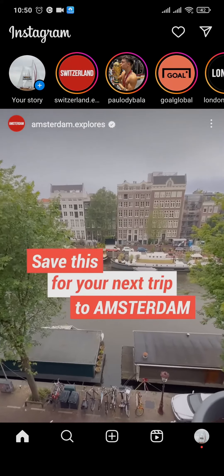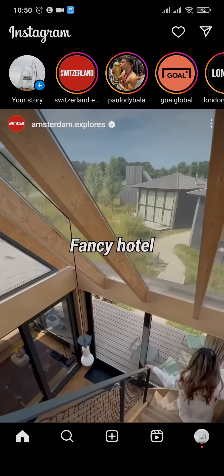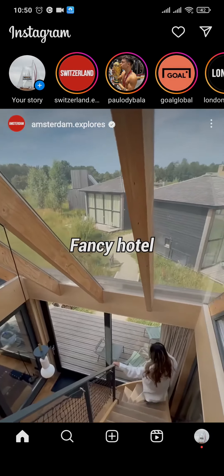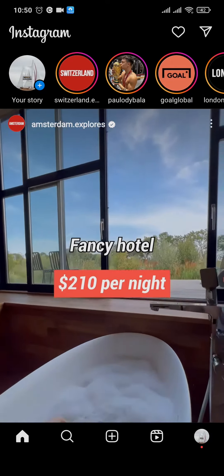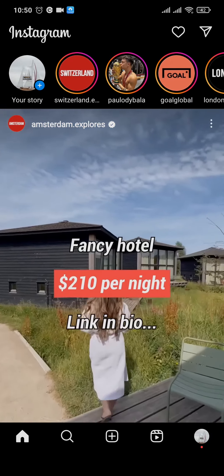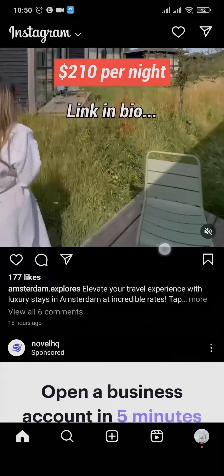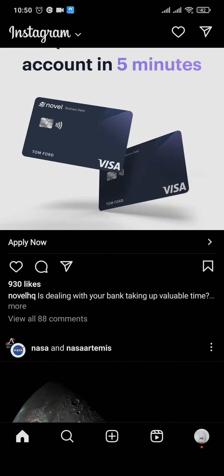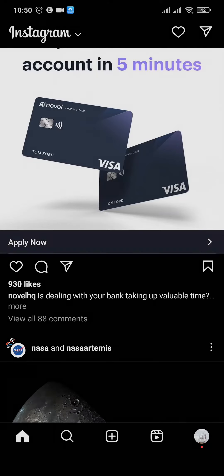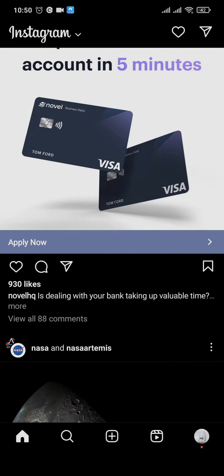Today let's learn how to use Instagram filters on gallery photos. Welcome back everyone to a new guide video of 1-2-Step. If you want to add Instagram filters to your existing photos from your phone, in this video let me show you how it's done.